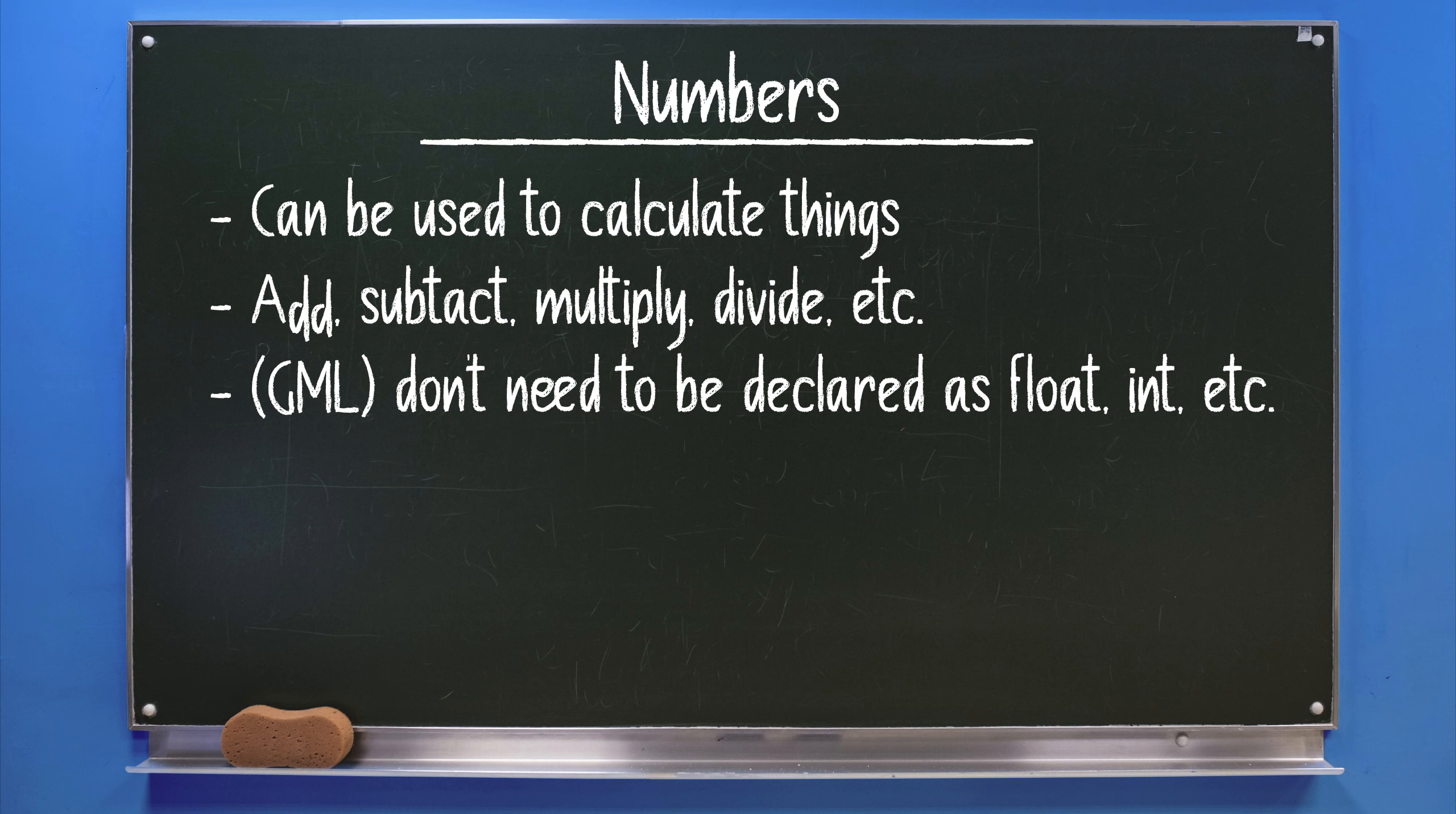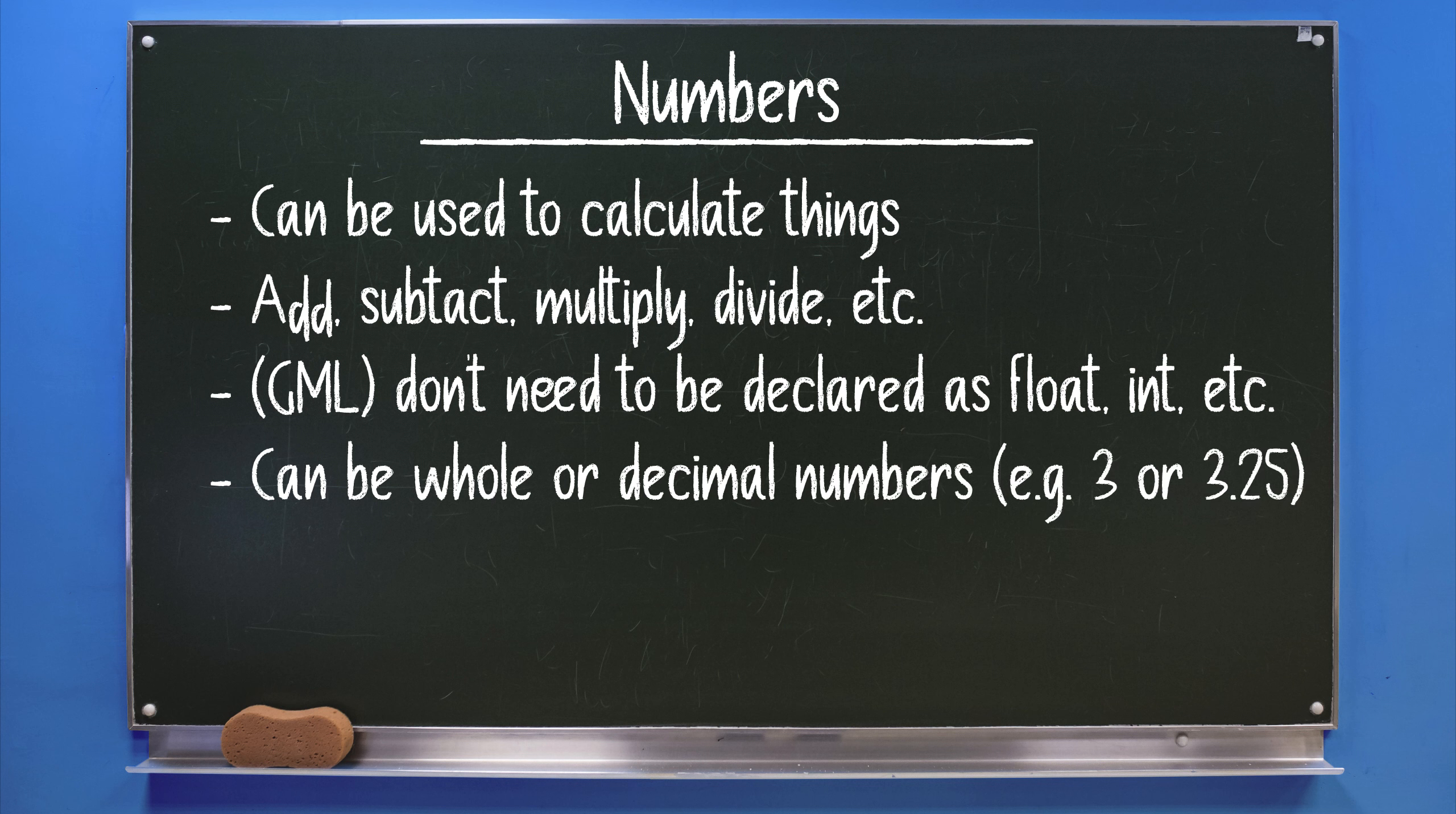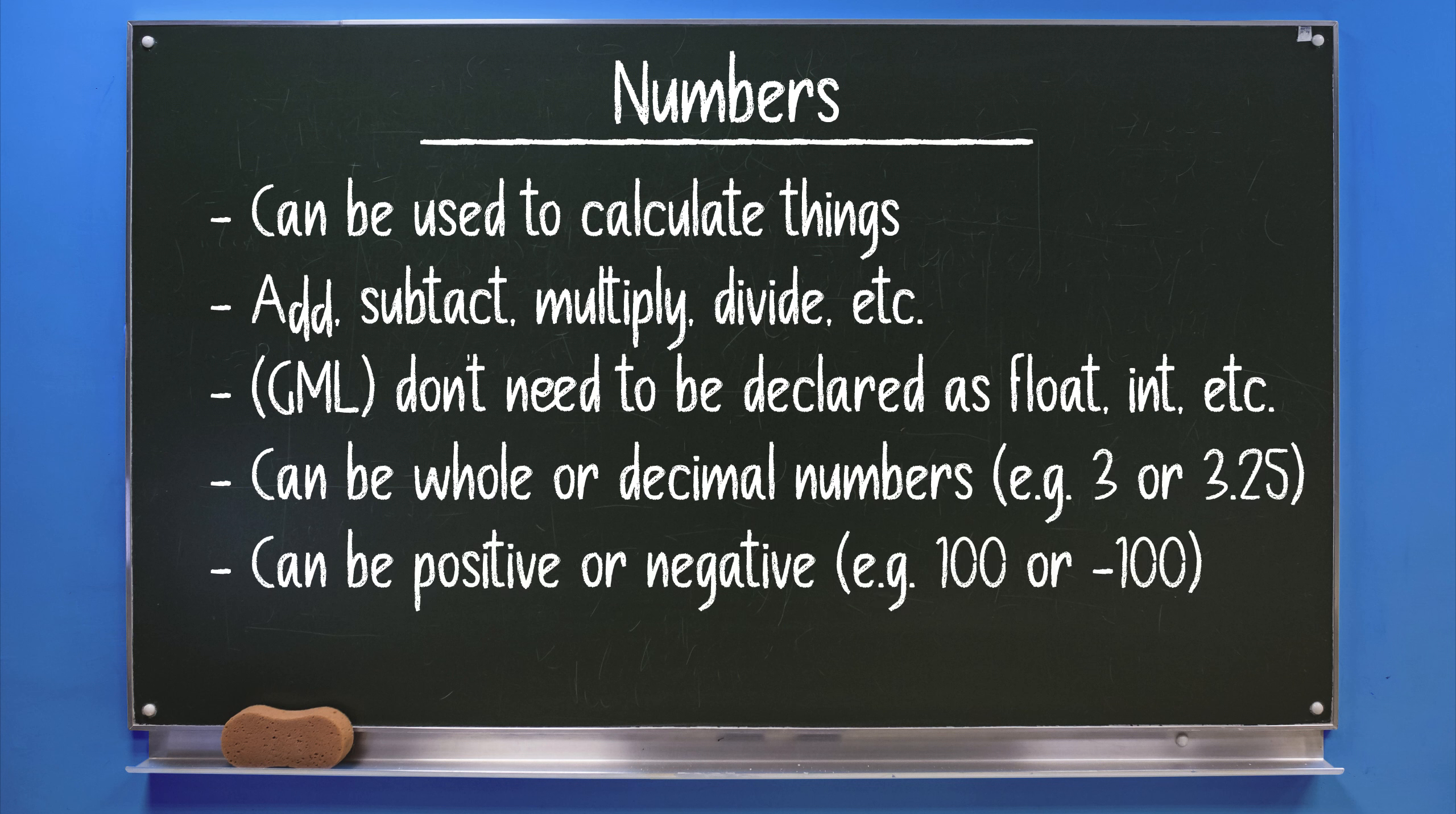In GML numbers can be whole numbers or decimal numbers, either positive or negative. Standard, they are displayed as red in the code editor and they don't need any special symbols to encapsulate them.